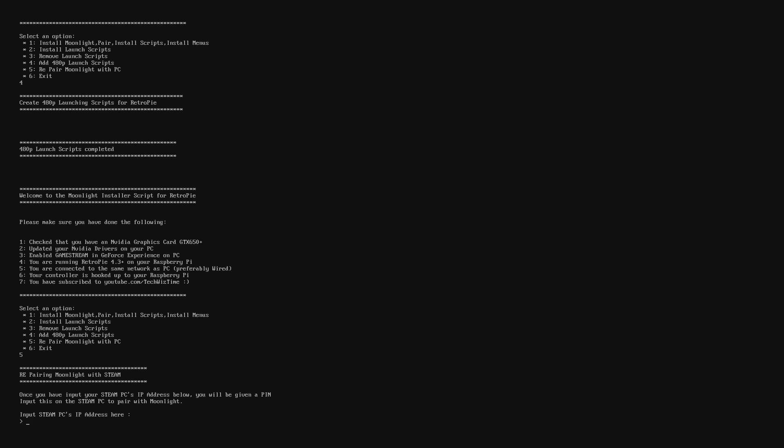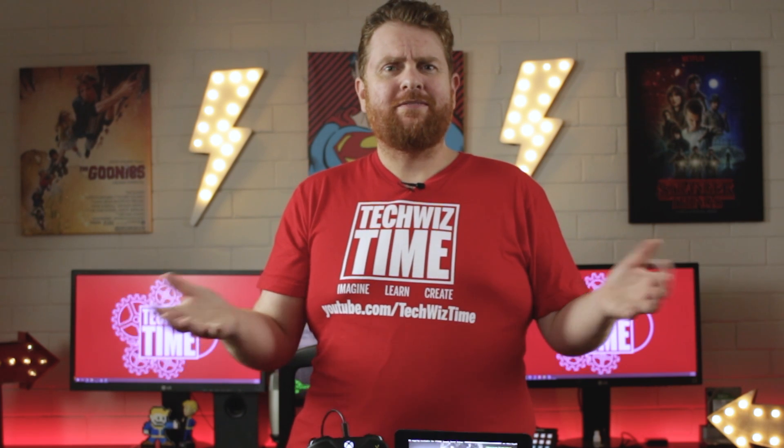Now say for example you want to re-sync this Moonlight installation with another PC. All you need to do is go into the Moonlight script and choose option number 5. Put in your new PC's IP address and you'll be given a new pairing code where you can pair with the new PC. It's that simple.